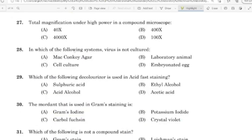27th question: The total magnification under high power in a compound microscope. Correct answer: Option B — 400X.